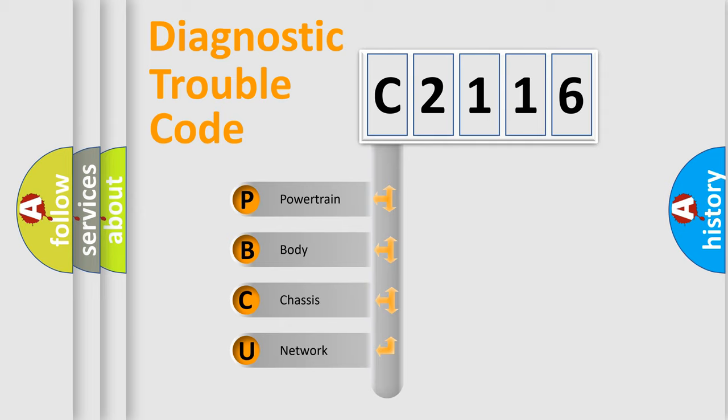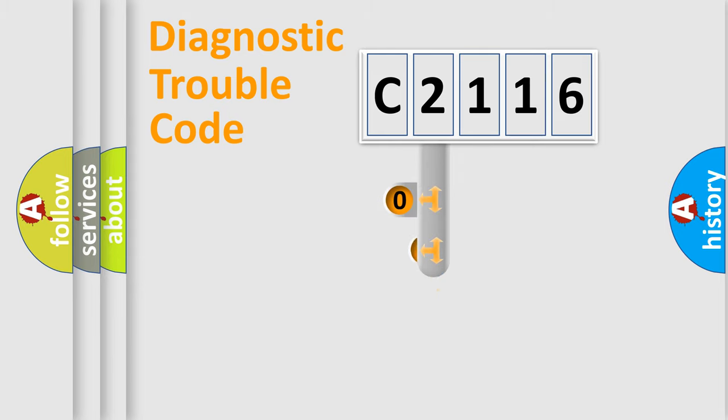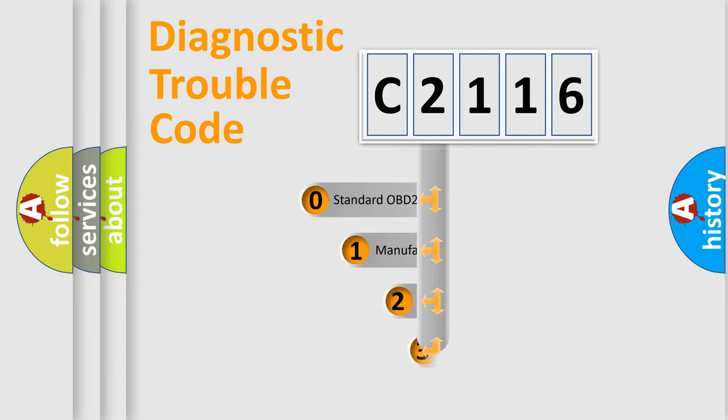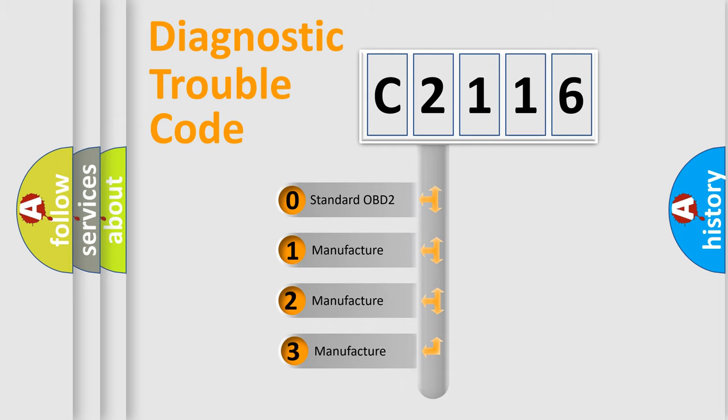We divide the electric system of automobile into four basic units: Powertrain, Body, Chassis, and Network. This distribution is defined in the first character code.